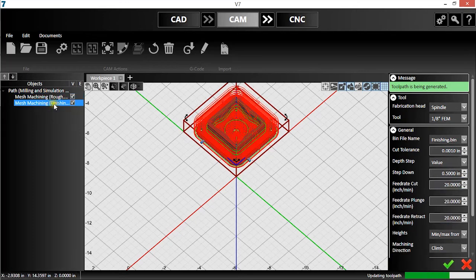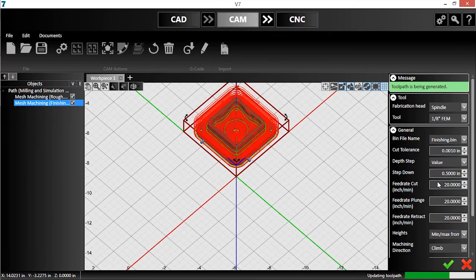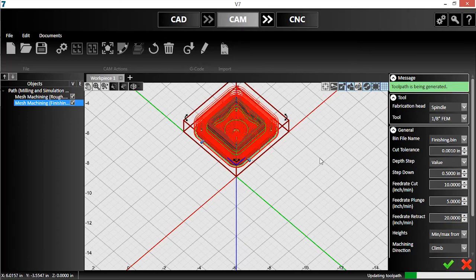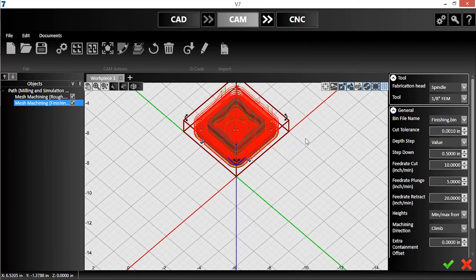I'll do the same for the finishing operation, but this time with an eighth inch end mill. Once again, I input my cut parameters and click the check mark. The toolpath will be generated.